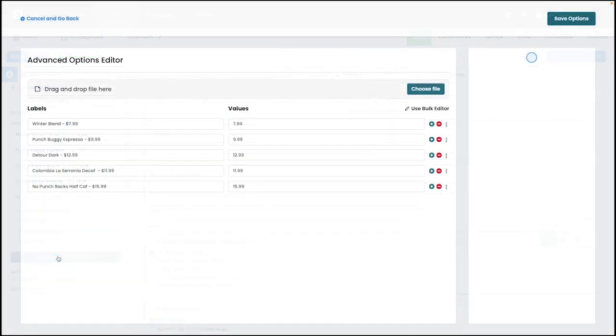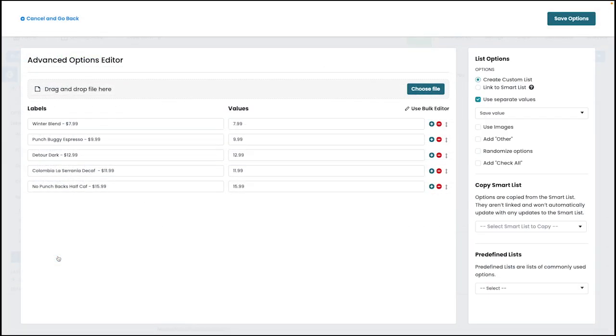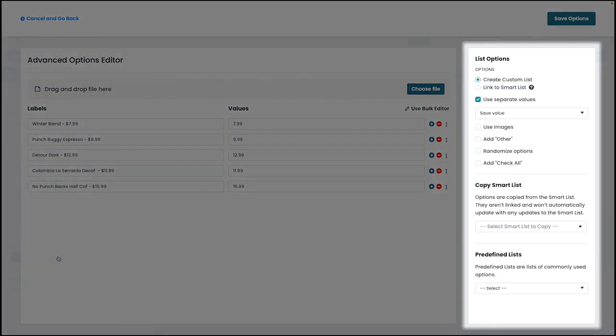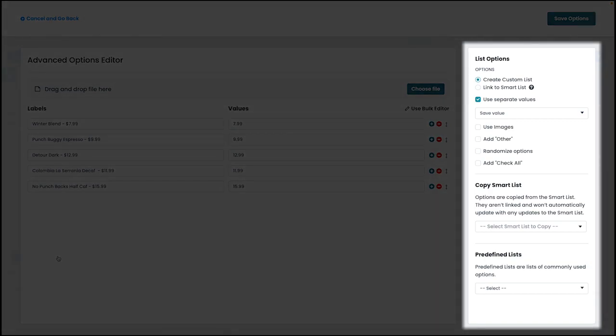Once selected, you'll be taken to a screen where you can select the use separate values option on the right-hand side. Once selected, you'll have the option to add a value for each corresponding item.